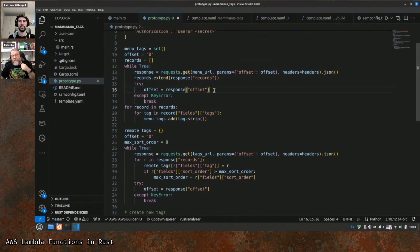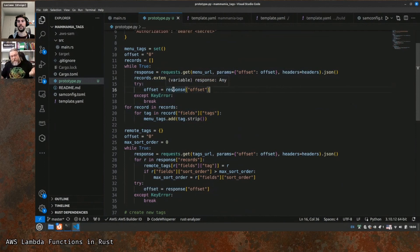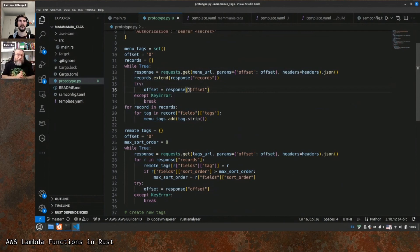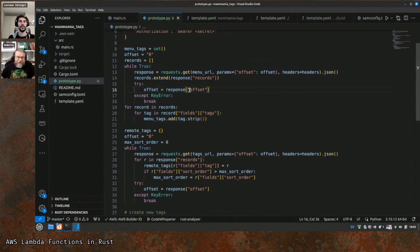We have two URLs: one for the menu and one for the tag table. The first loop is around the menu table and we take all the items. We have an offset because Airtable gives you only 100 elements per request, but the number of dishes is more than 100, so we need to loop through them. In the last page there will be no offset, so you know you're at the end. In our Rust code it should be an optional string basically.